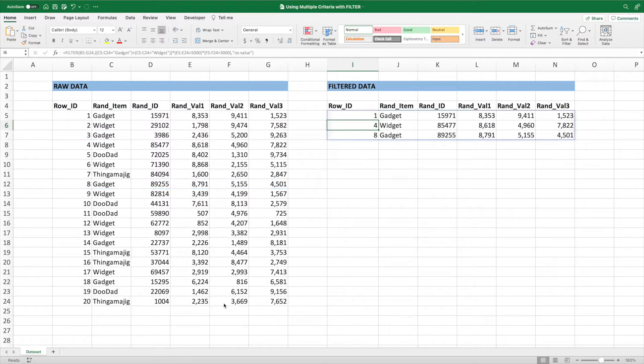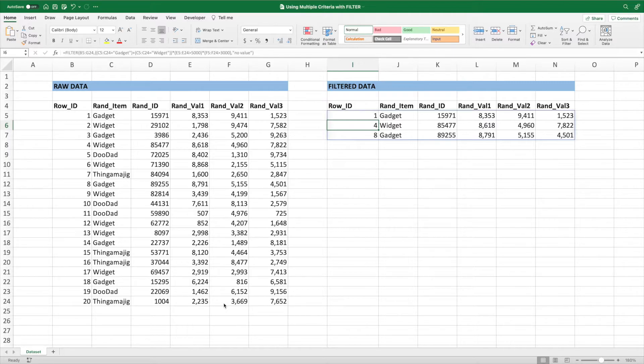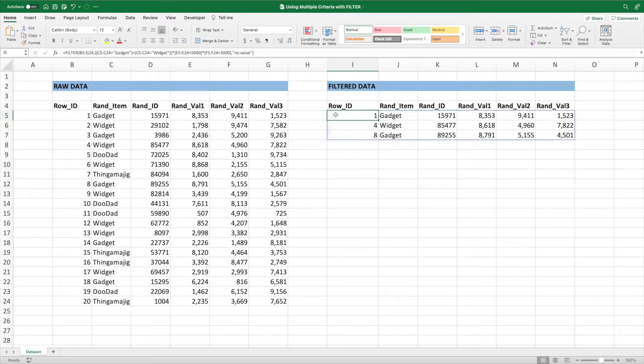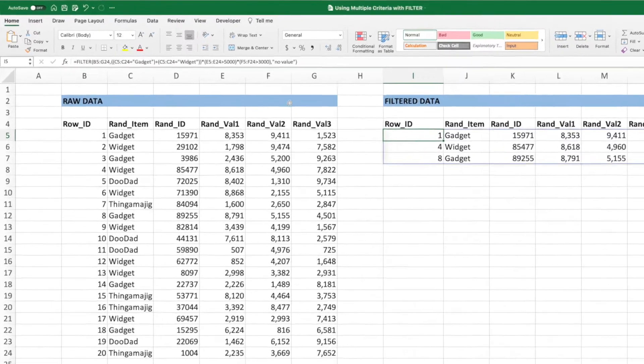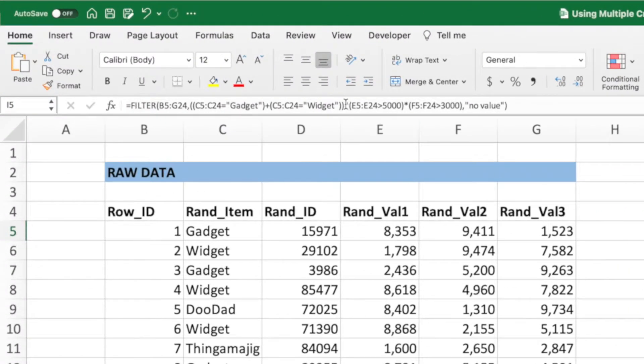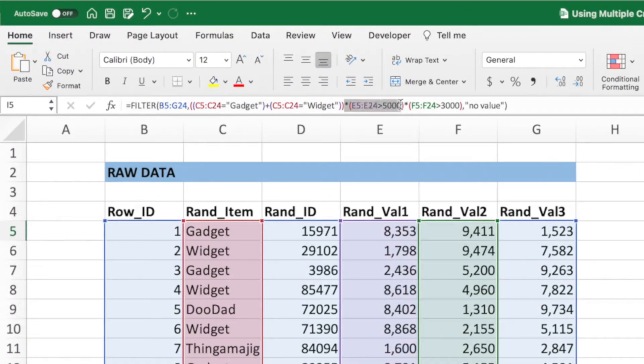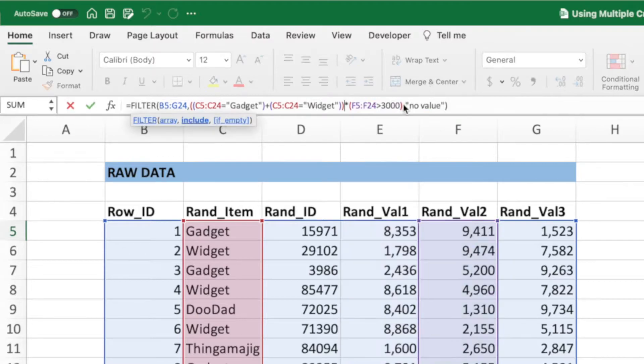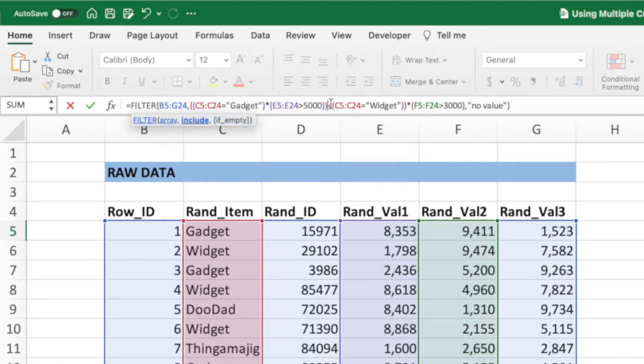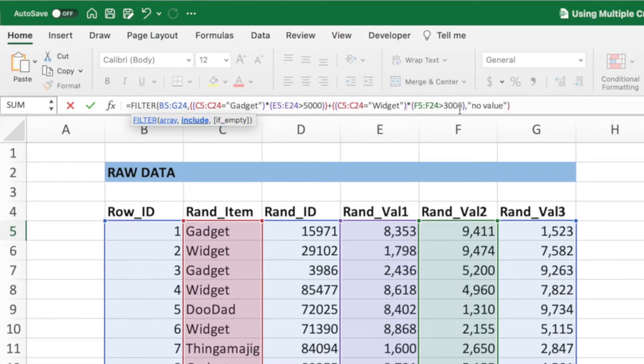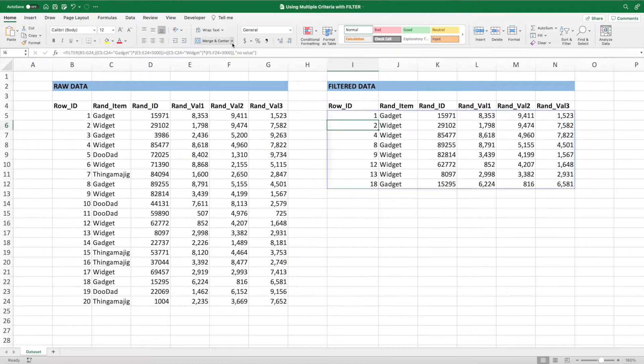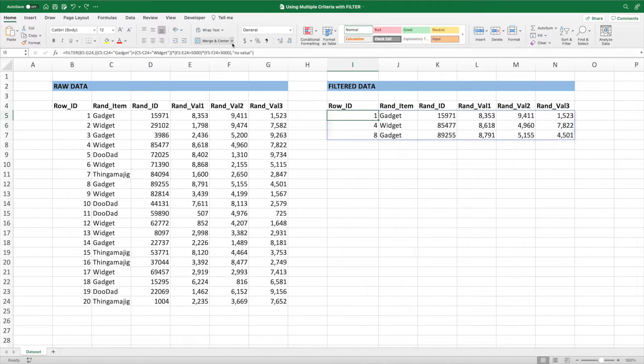When building complex checks with the filter function, make sure your parentheses are laid out correctly to ensure the addition and multiplication is happening in the desired order. For example, our equation is checking value 1 and value 2 for both gadgets or widgets. However, we could rearrange the grouping to check for all gadgets with a value 1 greater than 5,000 or all widgets with a value 2 greater than 3,000. Let's press undo to get back to our previous equation.